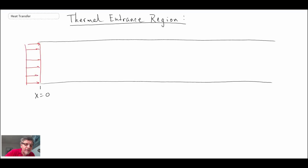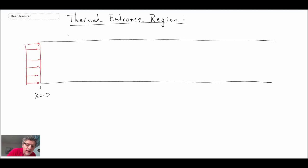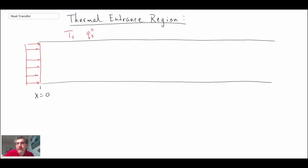Just like before, depending upon the wall conditions, we can have two different boundary conditions: one, we can have a constant surface temperature, or we can have a constant heat flux on the surface. Those would be two different types of boundary conditions we could have upon our wall.